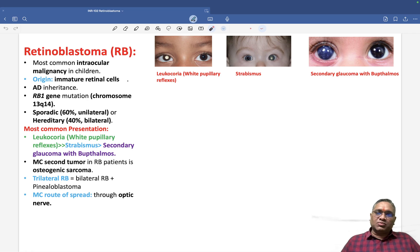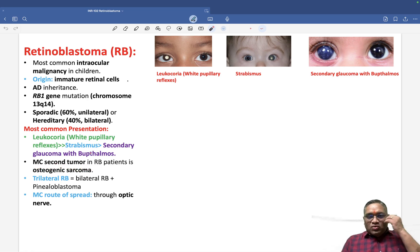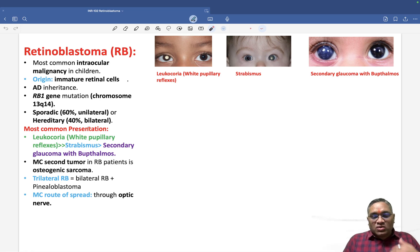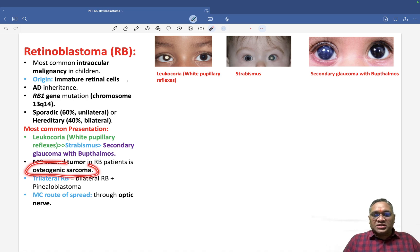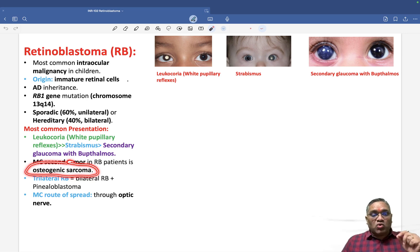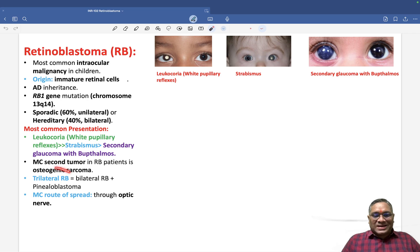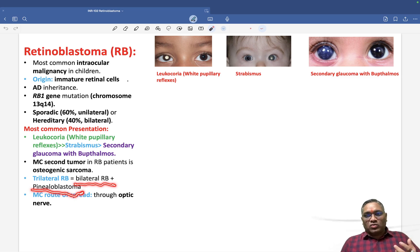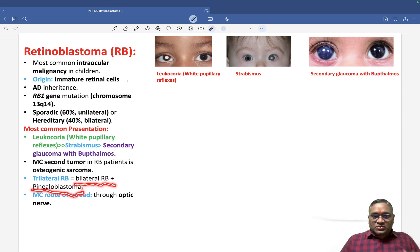Regarding second tumors: after treating retinoblastoma, the patient has an increased risk of developing osteogenic sarcoma (osteosarcoma) — a very important exam question. Trilateral retinoblastoma is when bilateral retinoblastoma occurs along with pinealoblastoma — both eyes are affected plus a pineal tumor.